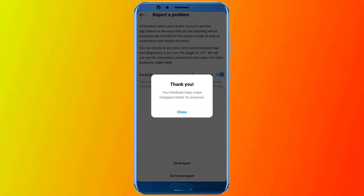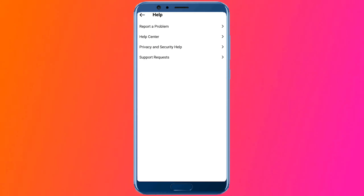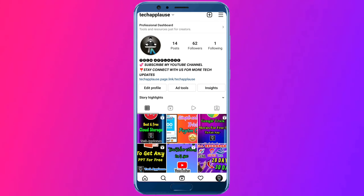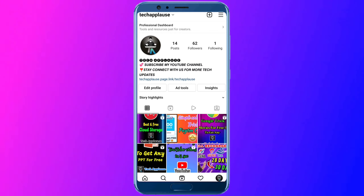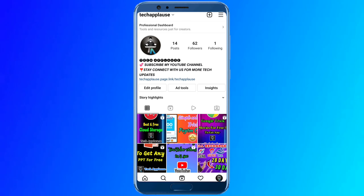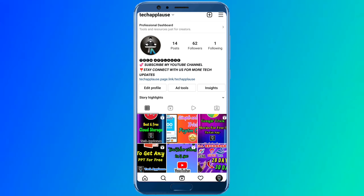If this video was useful to you, please like this video. If you want to subscribe to our channel, please subscribe and follow us on Instagram. There is a link in the description. If you have any doubt, please contact us on Instagram. Thank you, friends. Bye.